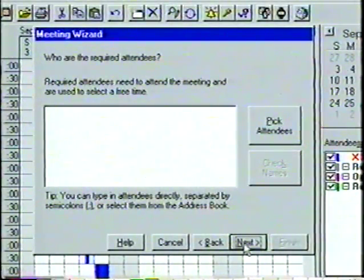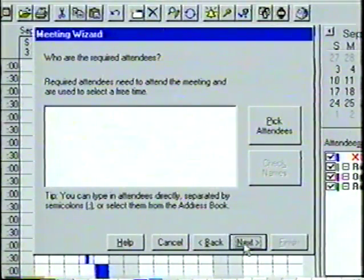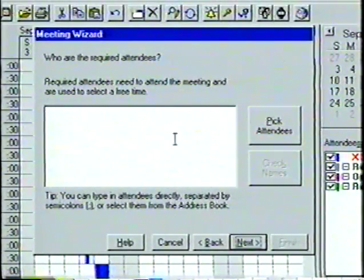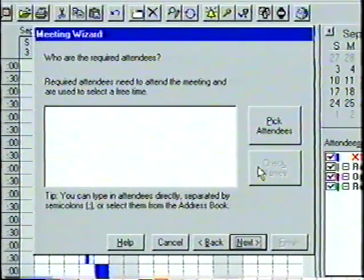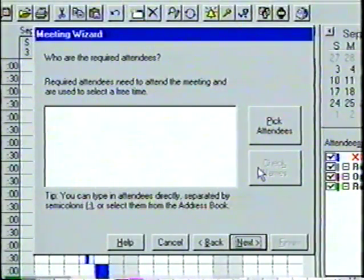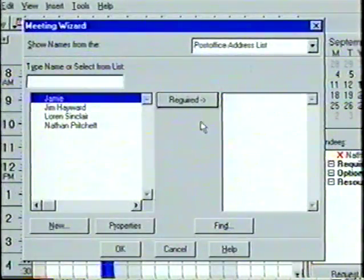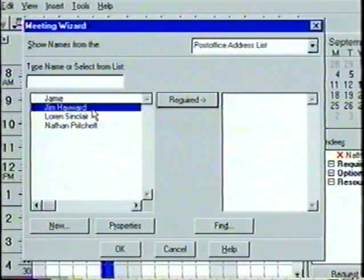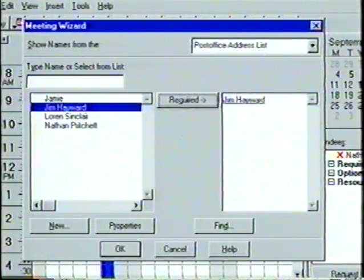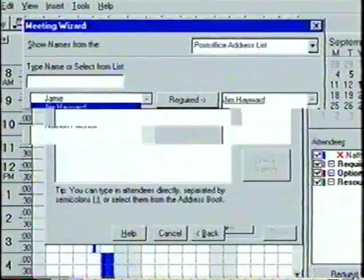In the Required Attendees window, we'll select the meeting's required attendees. If we know the names, we can enter them directly into the box using semicolons to keep them separated, then click on the Check Names box to confirm accuracy with our address book. If we do not know the names, we can click on the Pick Attendees box to view the address book. We'll highlight the name Jim Hayward, and then click on the Required button to place it in the Next column. When finished, we select OK and then choose Next.